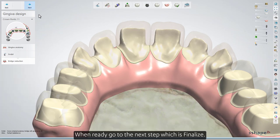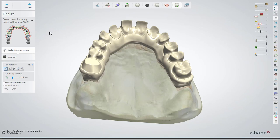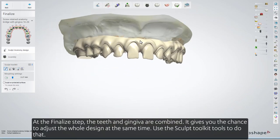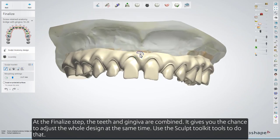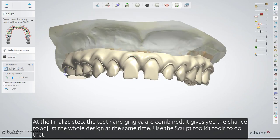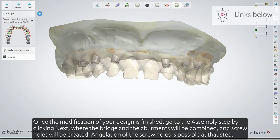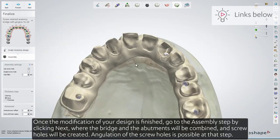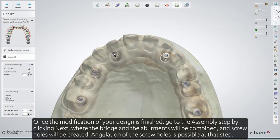When ready, go to the next step, which is Finalize. At the Finalize step, the teeth and gingiva are combined, giving you the chance to adjust the whole design at the same time. Use the Sculpt Toolkit tools to do that. Once the modification of your design is finished, go to the Assembly step by clicking Next, where the bridge and the abutments will be combined and screw holes will be created.